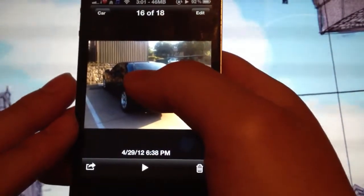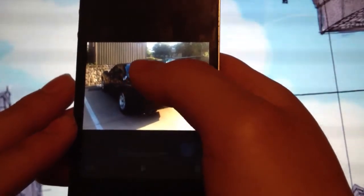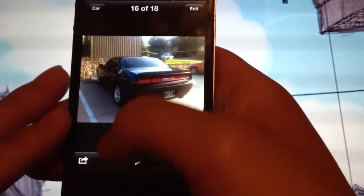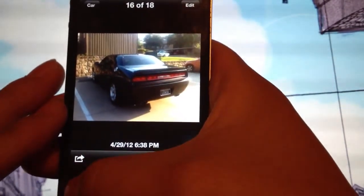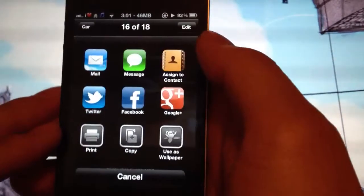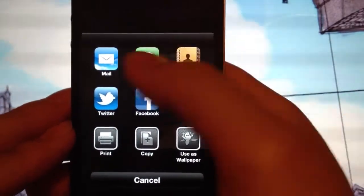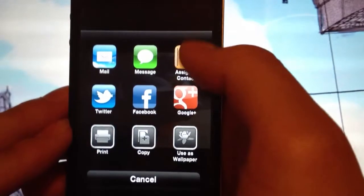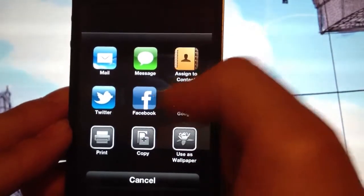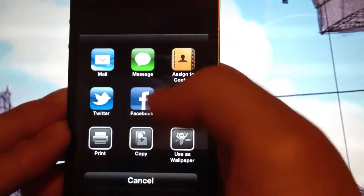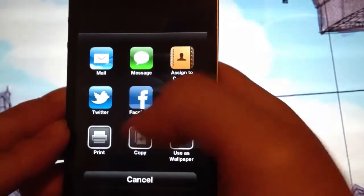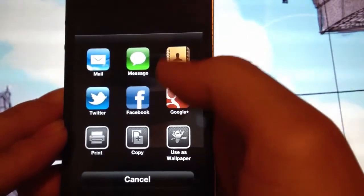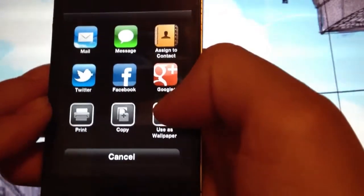So when you click on this, this is how it will show you. So if you want to email it, message it, assign it to contacts, Twitter, Facebook, Google+, and of course print, copy, and use as wallpaper. It will allow you to do that.